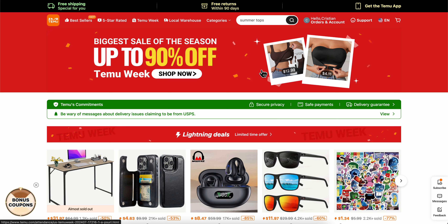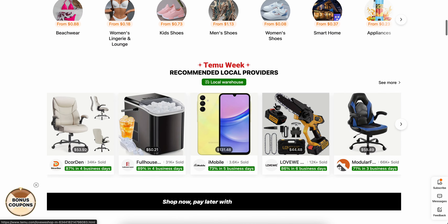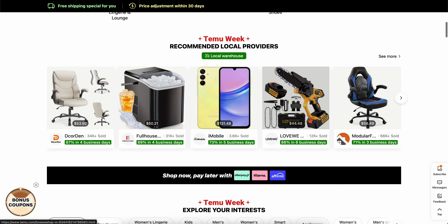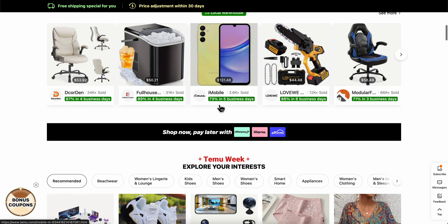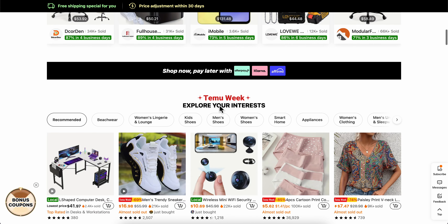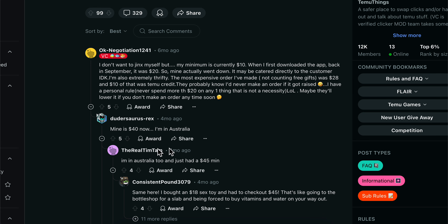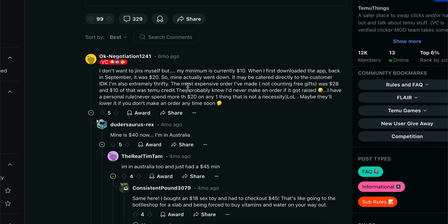How to change Temu checkout minimum. So basically this thing with checkout minimum is depending on your location. As you can see here on Reddit, I found this thread post.